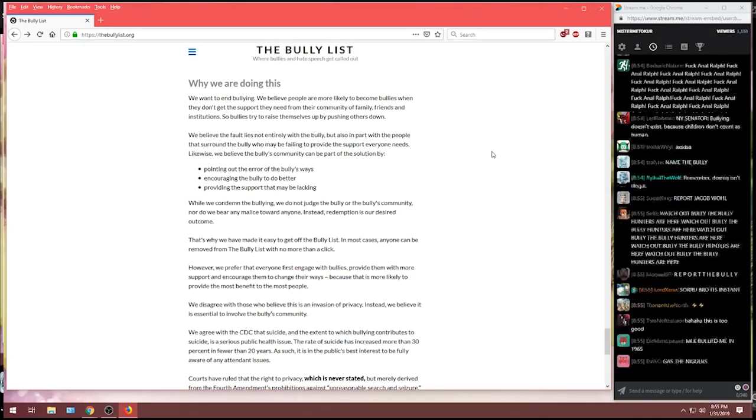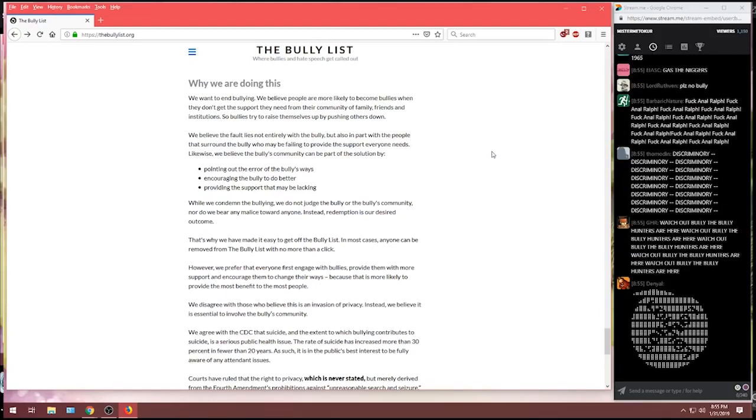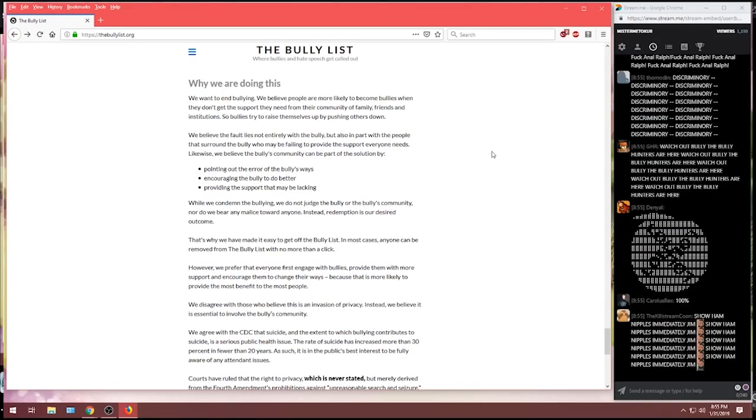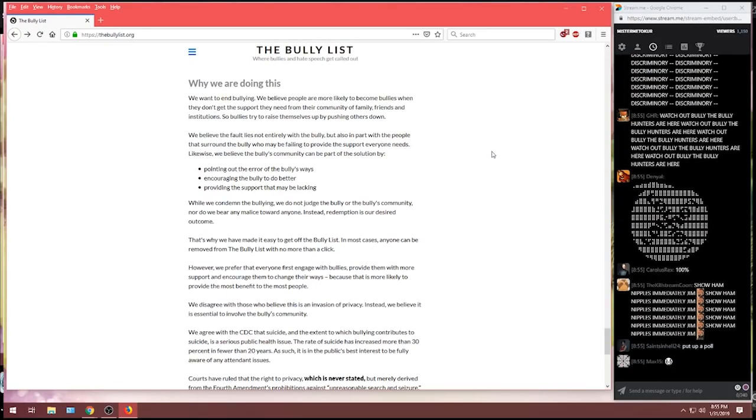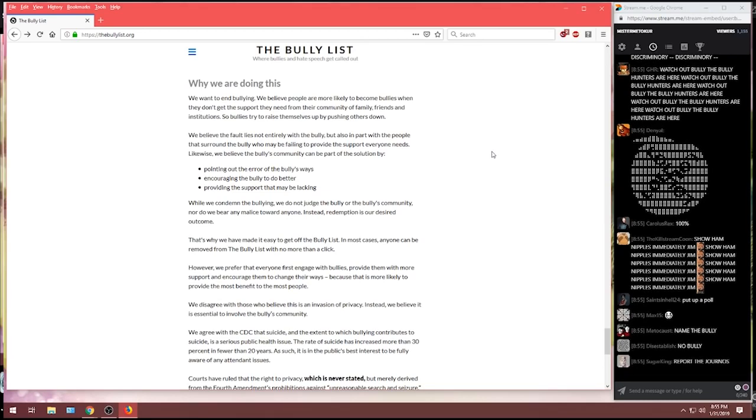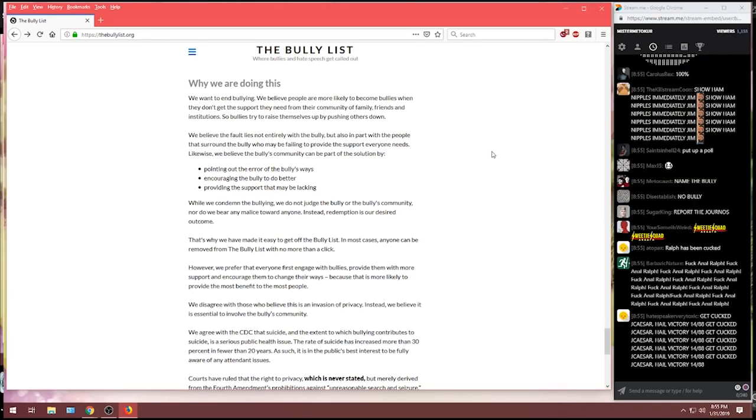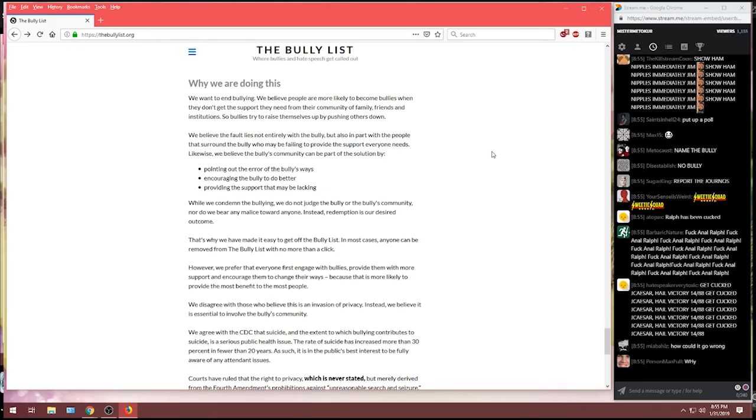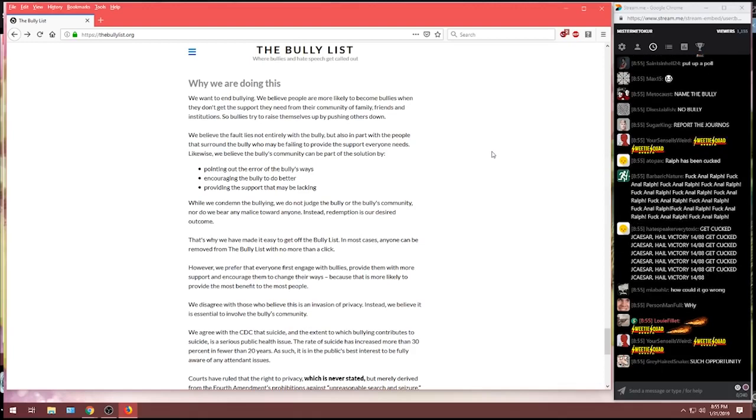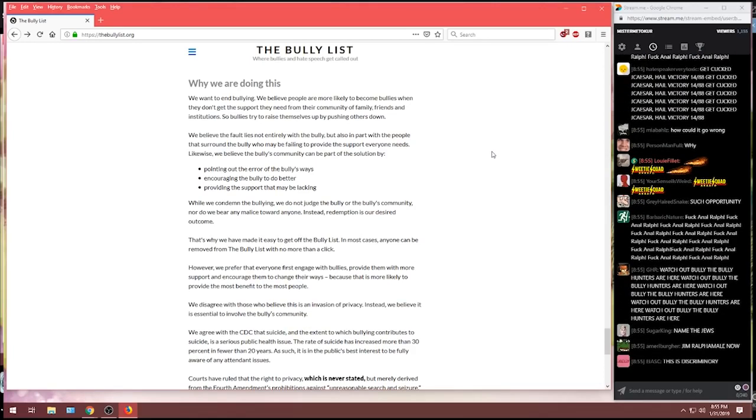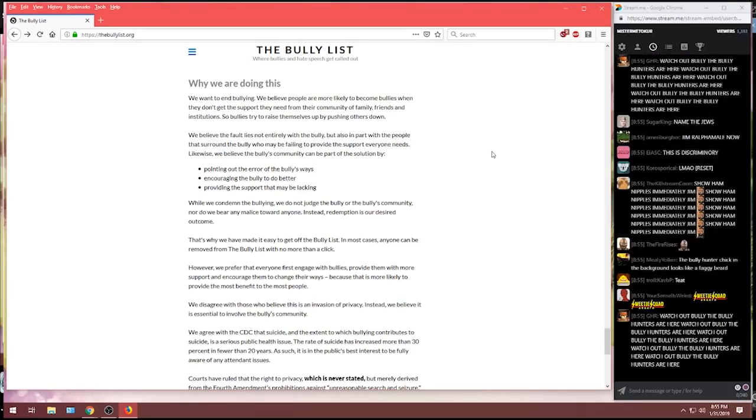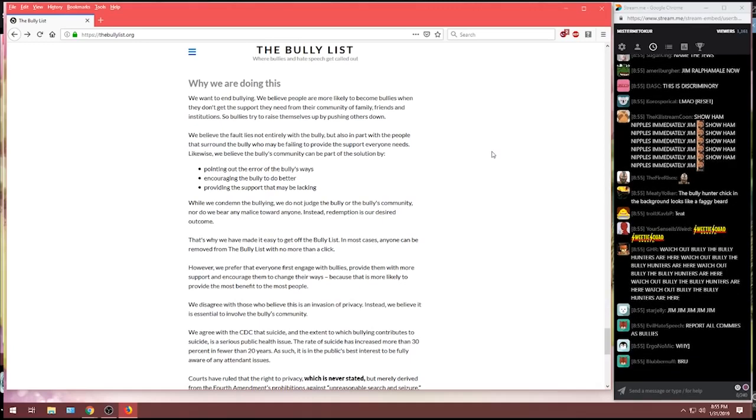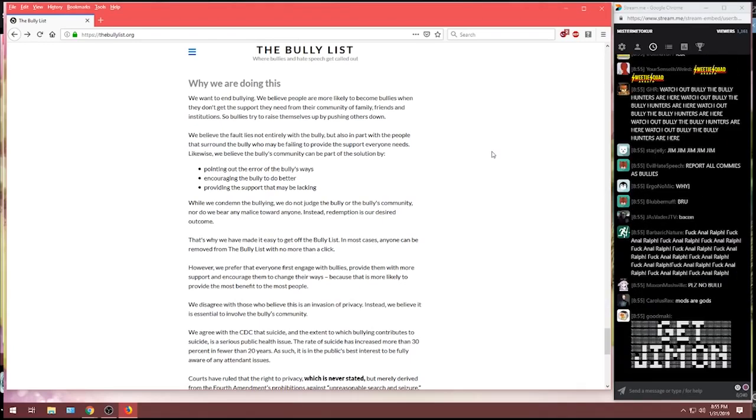Why are we doing this? We want to end bullying. We believe people are more likely to become bullies when they don't get the support they need from their community, friends, family, and institutions. So bullies try to raise themselves up by pushing others down. We believe the fault lies not entirely with the bully, but also in part with the people that surround the bully, who may be failing to provide the support everyone needs.